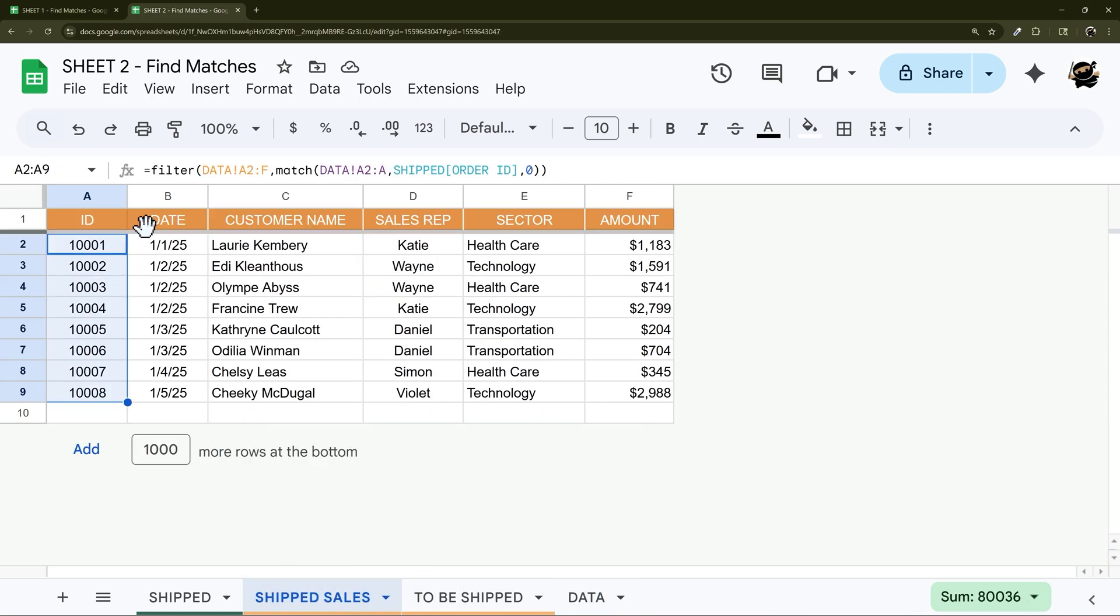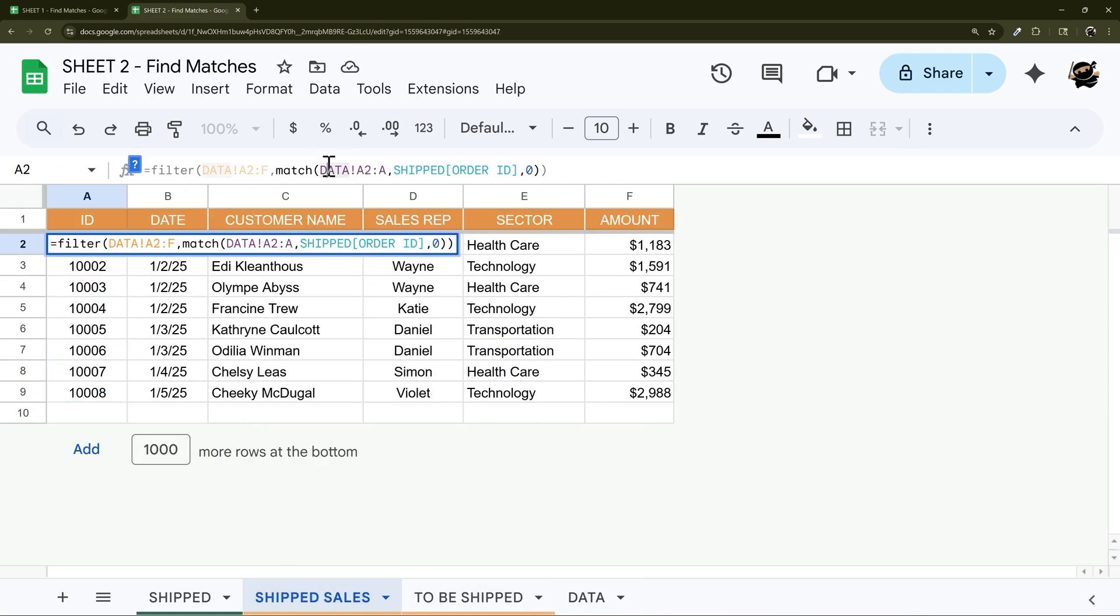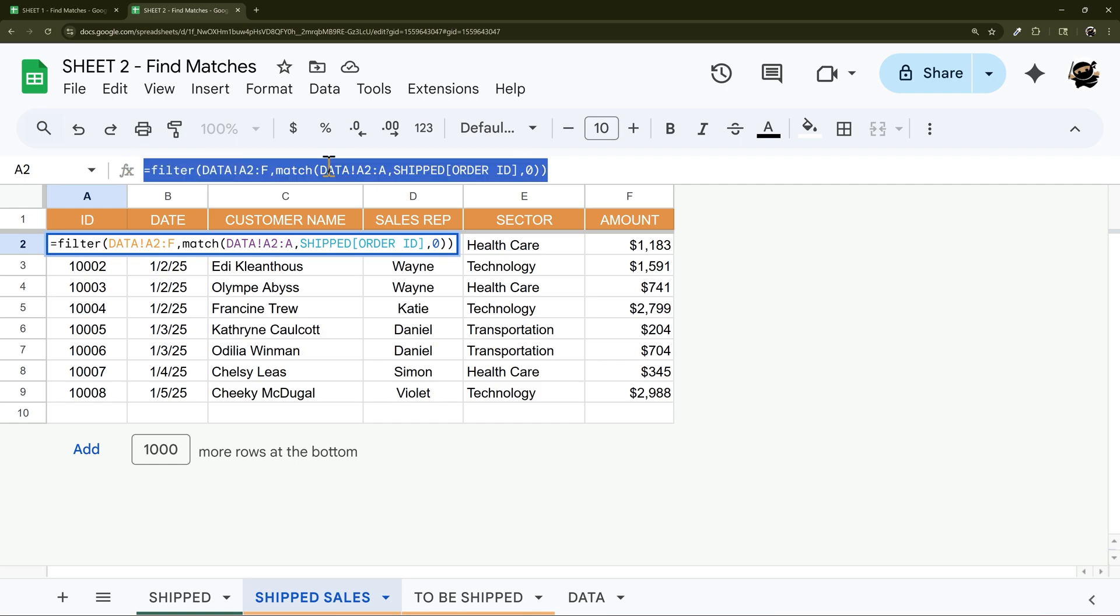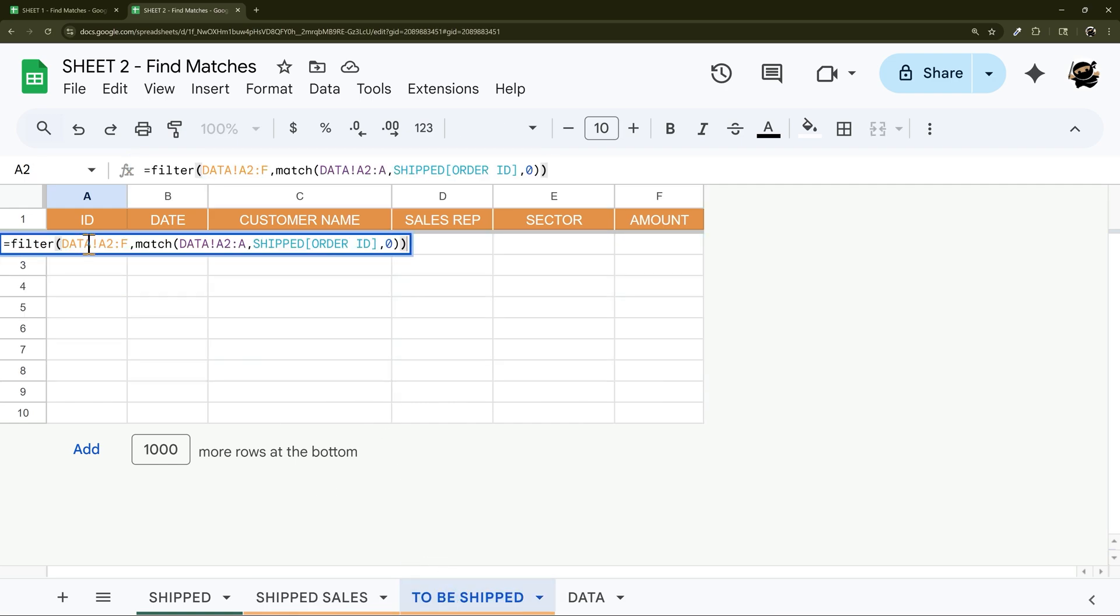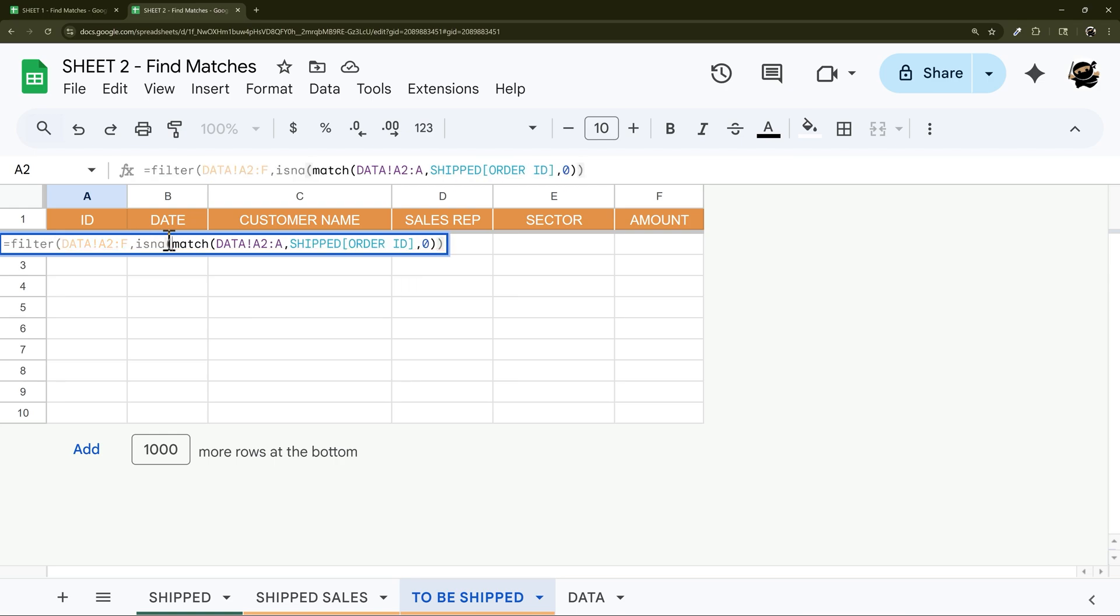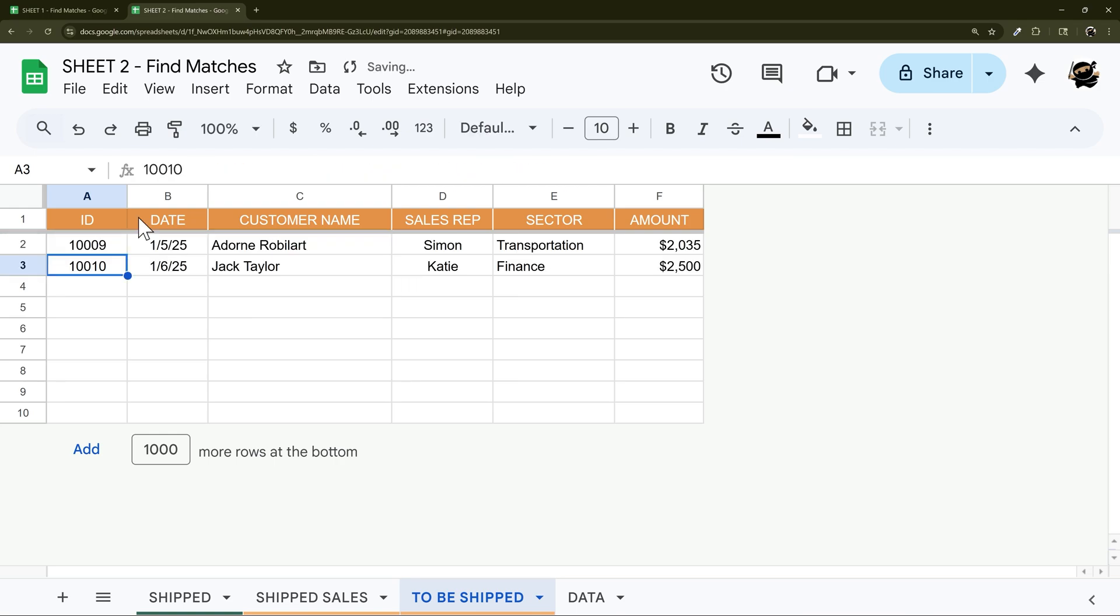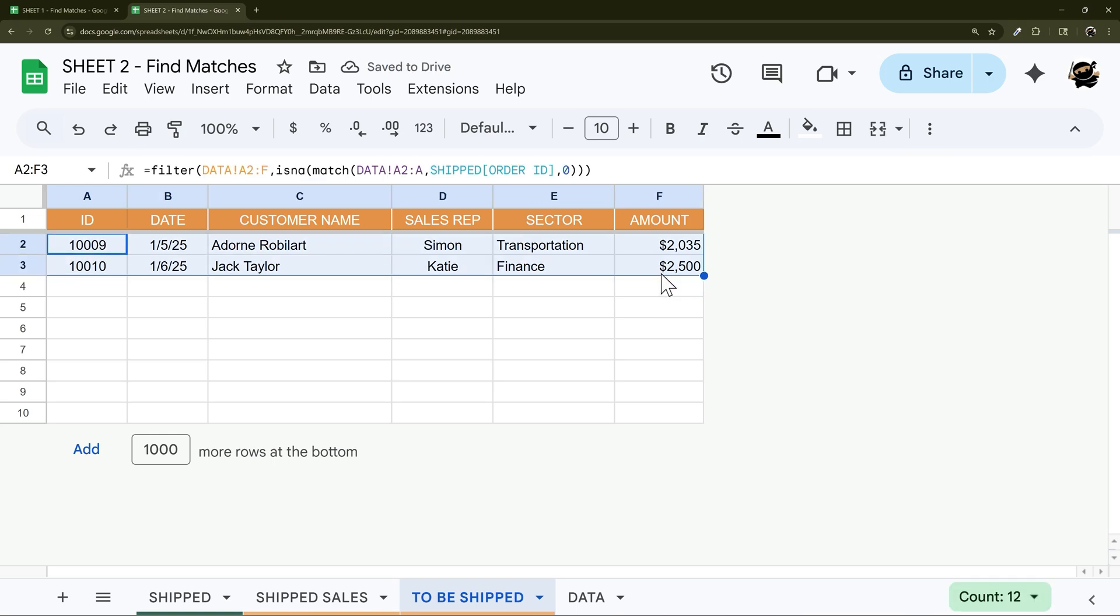So how do we populate the inverse? So I'm going to go ahead and copy this formula, come over here and paste this. And then all we need to do is put ISNA in front of this MATCH, enter. And there we go, that basically flips it around and finds everything that does not match.